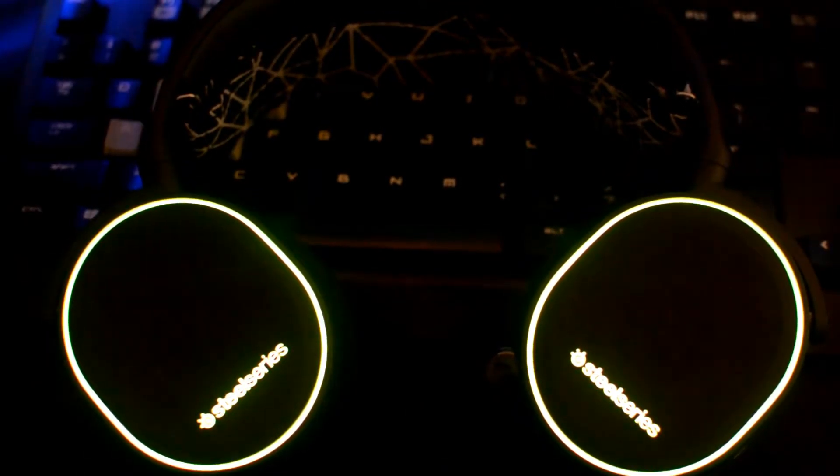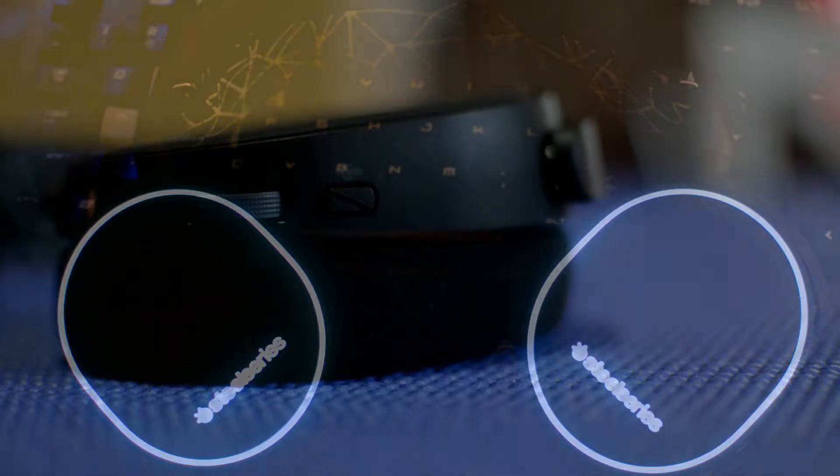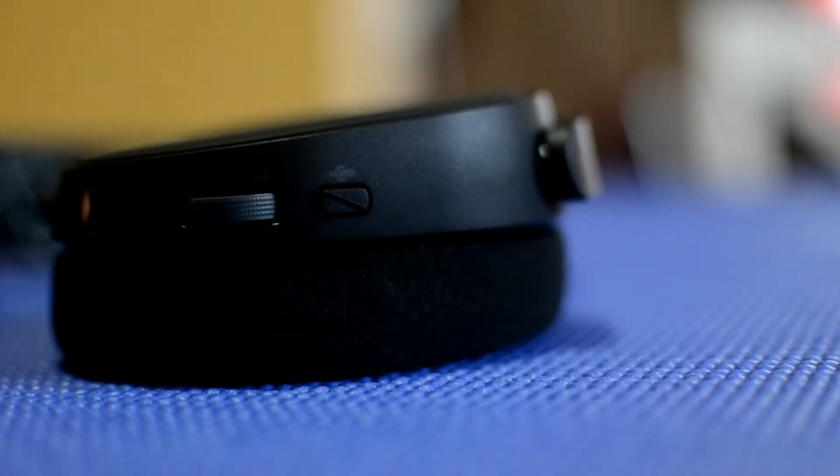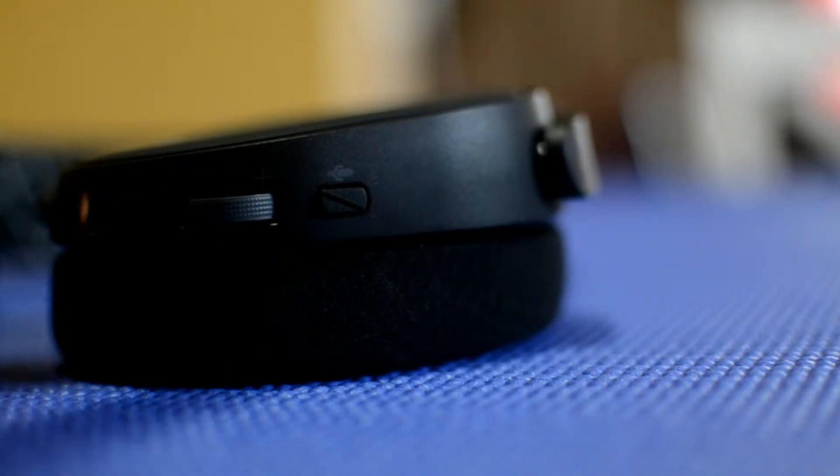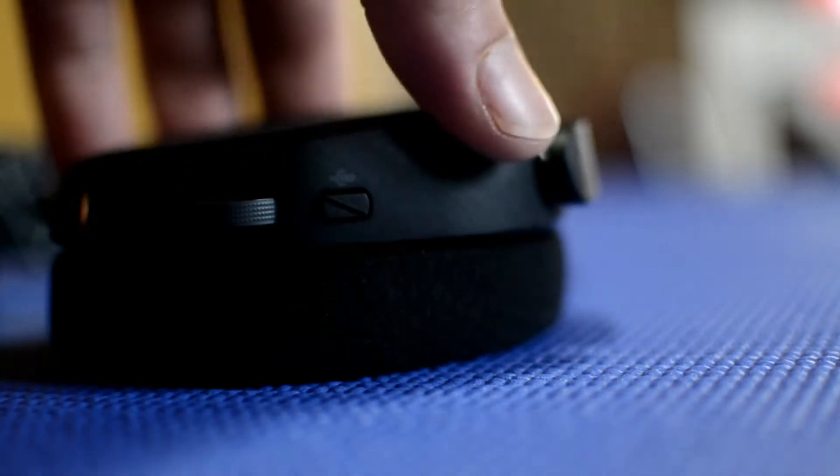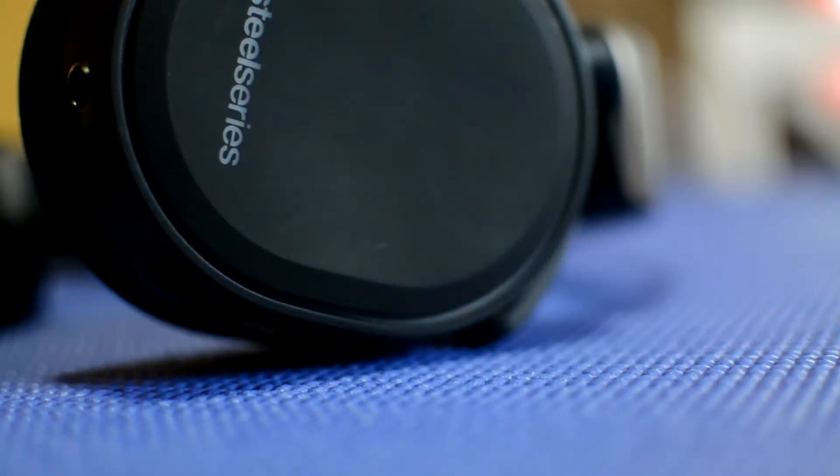Section 3: Sound. The Arctis 5 features 40-millimeter drivers, which means nothing to me and the majority of users other than they sound amazing. They also have a 7.1 surround sound setting which can be enabled via the Engine 3 software that I spoke of previously.